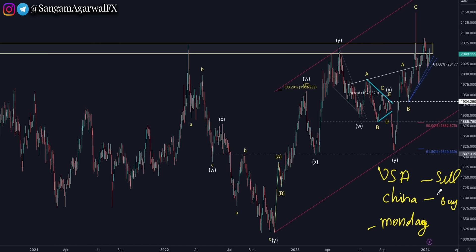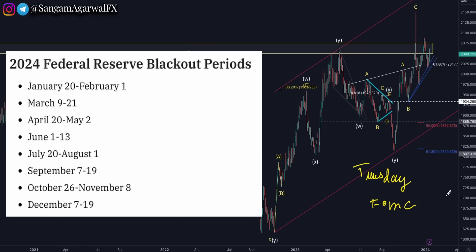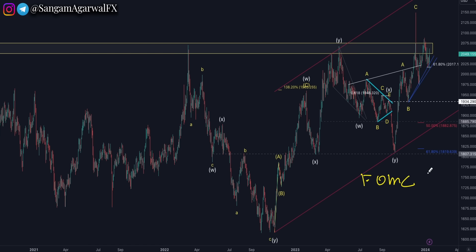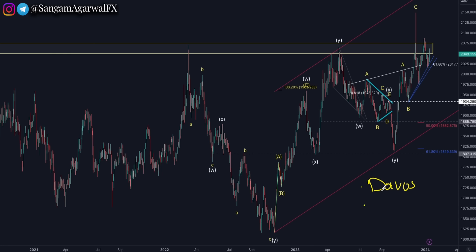No USD news, no FOMC member — it's a holiday Monday. But starting Tuesday you will see big price action. FOMC member speeches begin, and this is the last week before the blackout period before the next FOMC meeting. Watch carefully what all FOMC members say. You also have Davos this week, and this is an election year.